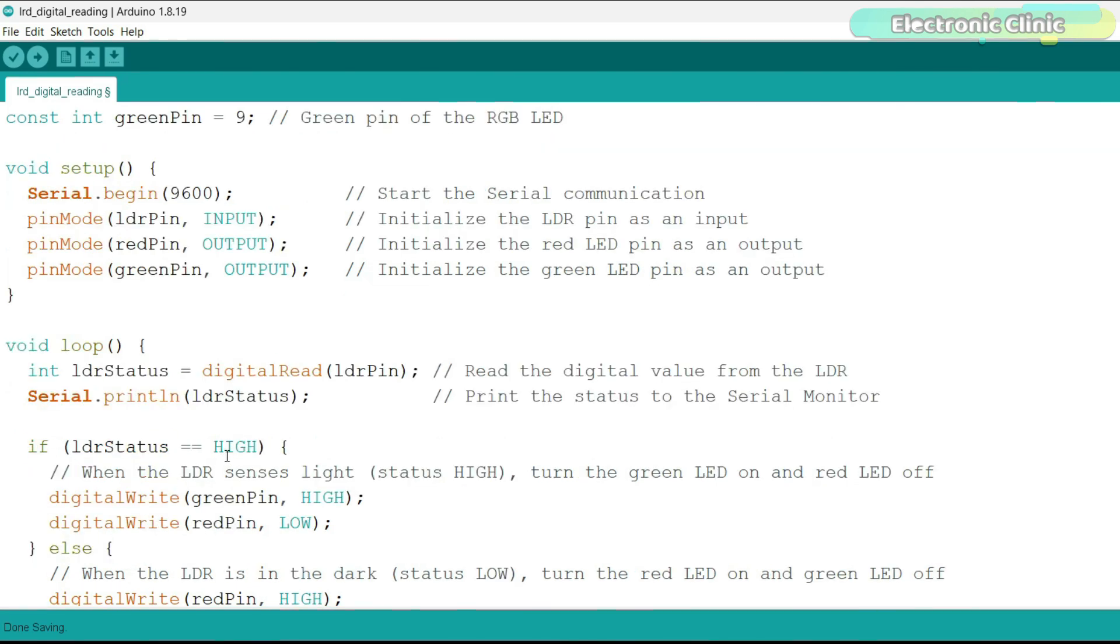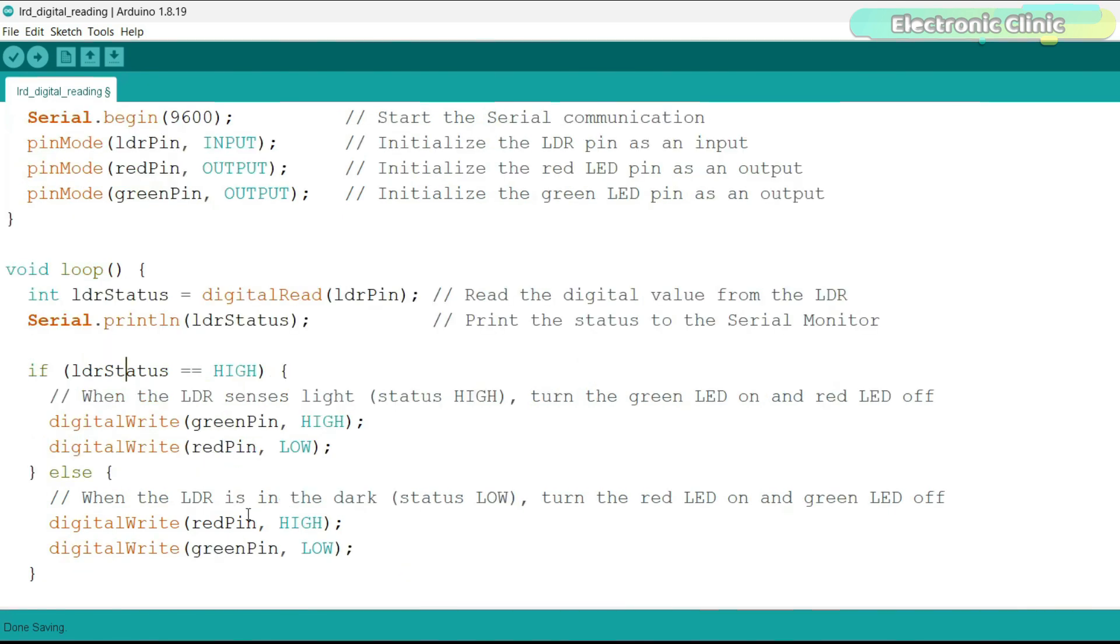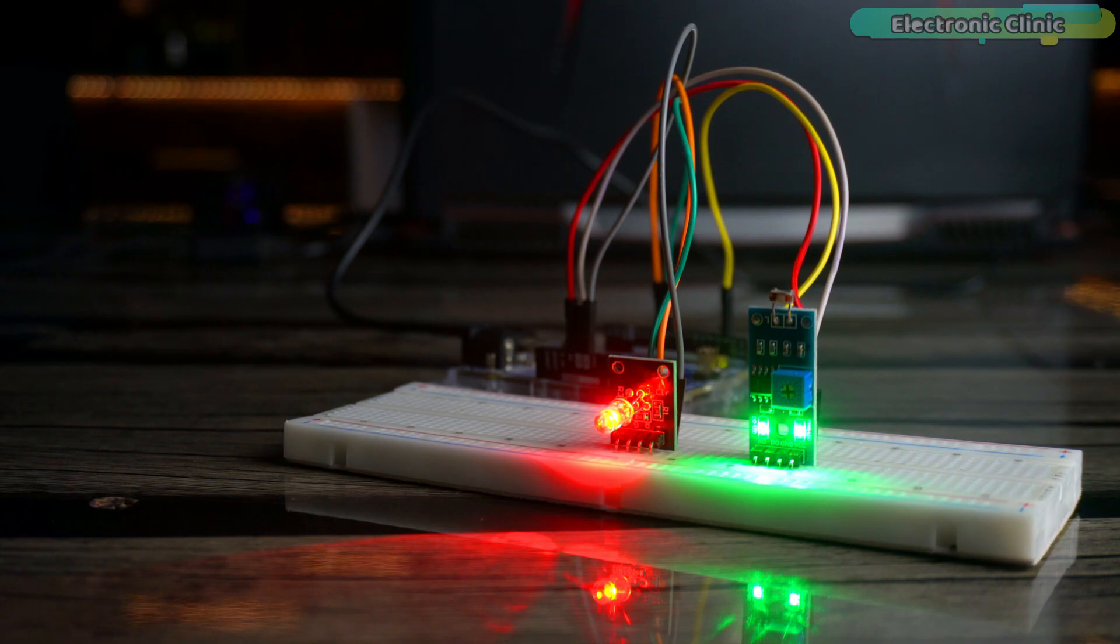If the LDR senses light, status high, we turn the green LED on. Otherwise, in the dark, the red LED turns on. That's all about the programming. Now, let's watch this in action.